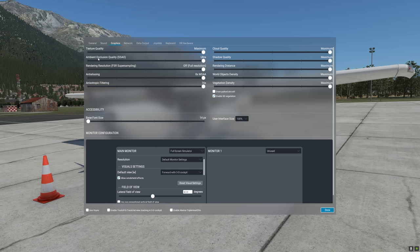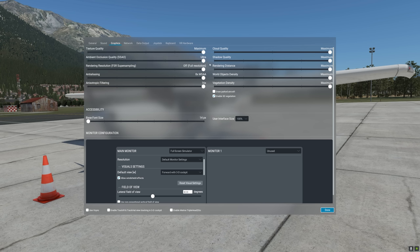The ambient occlusion quality — SSAO — is an option introduced in X-Plane 11, but it has very little effect on visual fidelity. As a matter of fact, the change from ultra to none is almost non-existent, and there is very little change in what you see in the rendered scene.